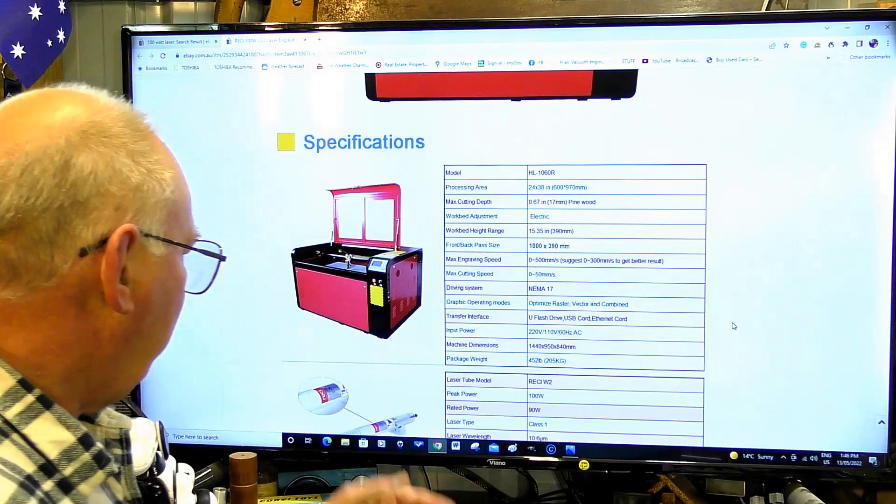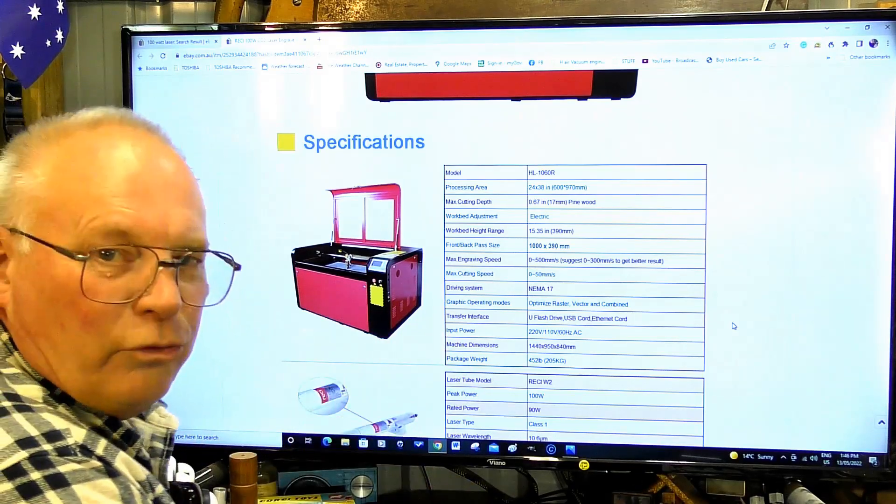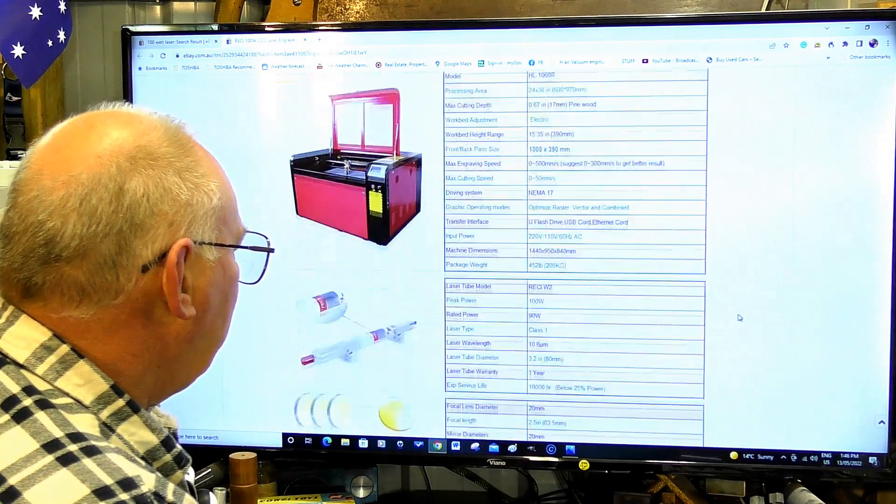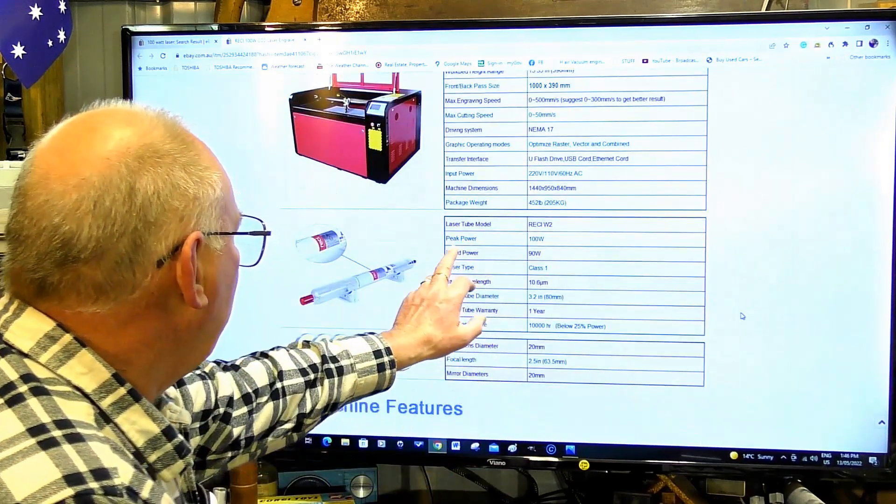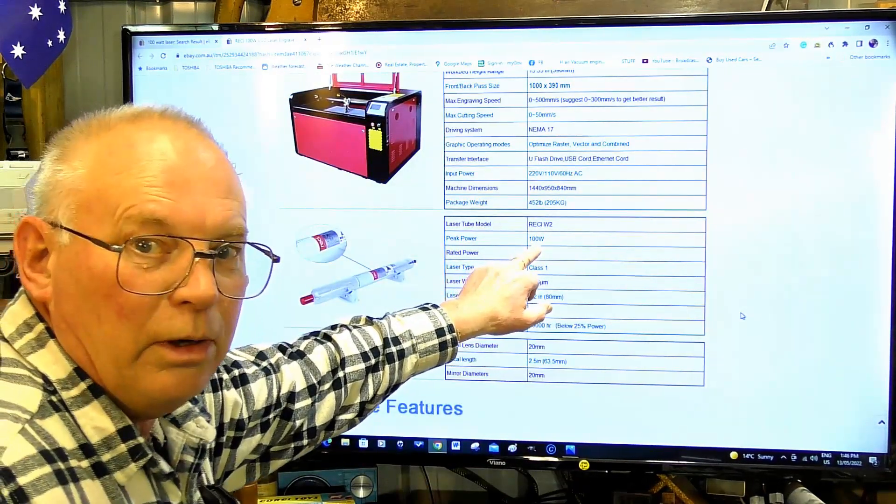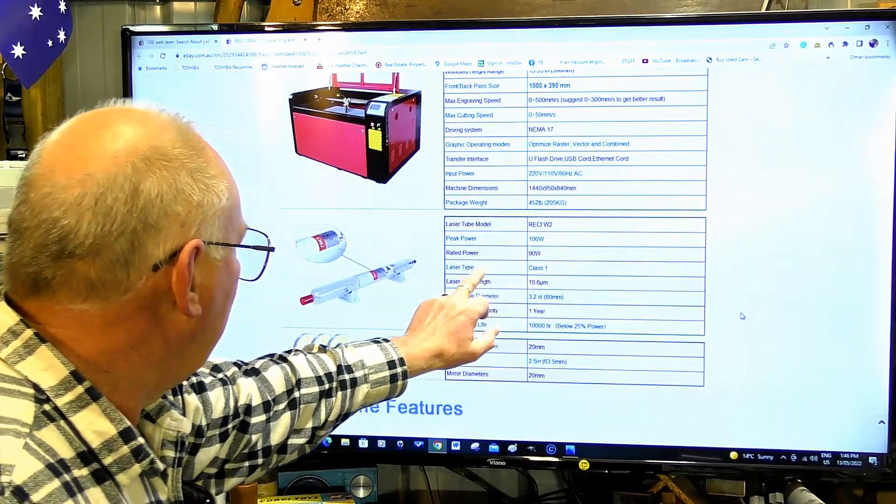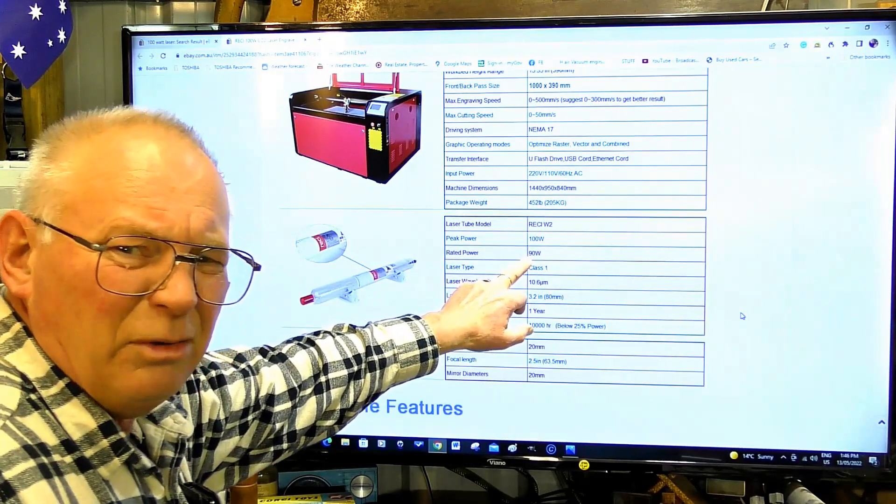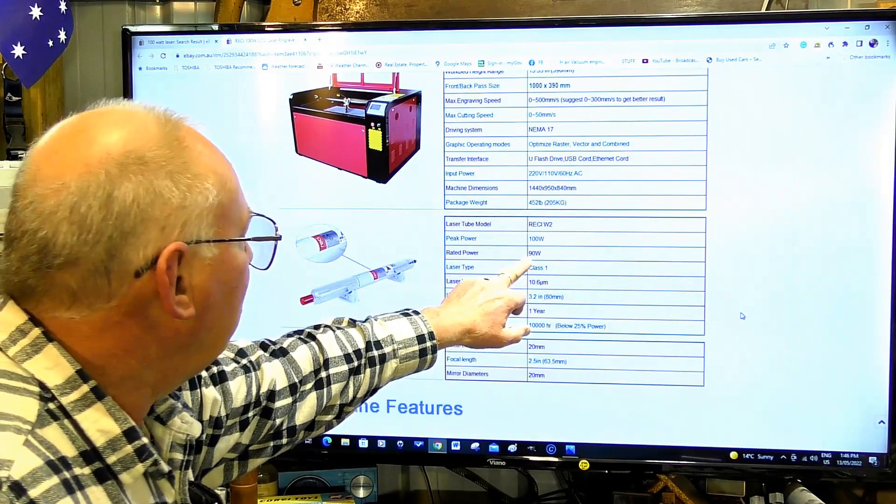It's nonsense. Further down here they say peak power 100 watts, rated power 90 watts. Well, not really.